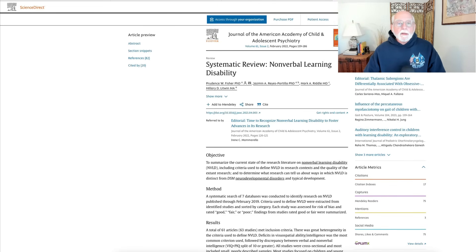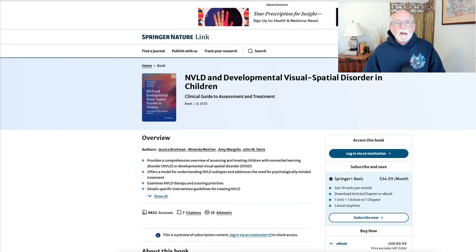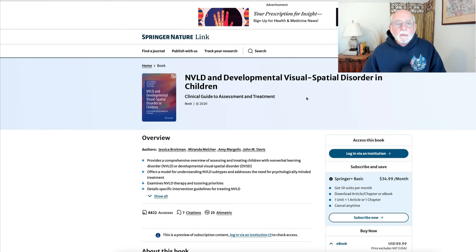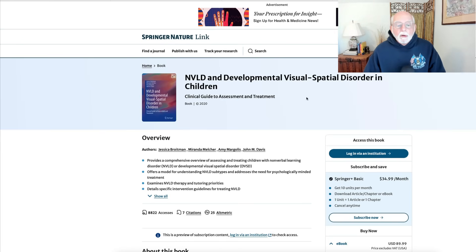For others who want to go into even more detail, there's a nice book published in 2020 by Jessica Braitman and her colleagues on NVLD and developmental visual-spatial disorder in children. It's a textbook and a guide to assessment and treatment published by Springer. You might want to have a look at that if this topic captures your attention and you want to read more.